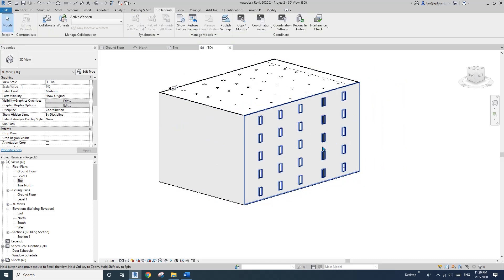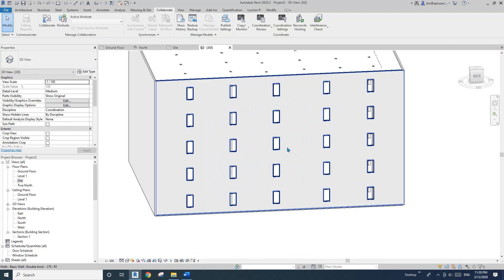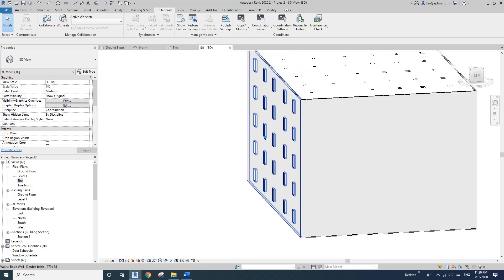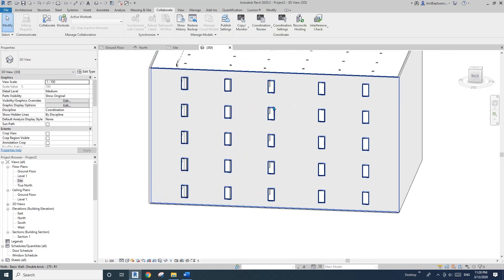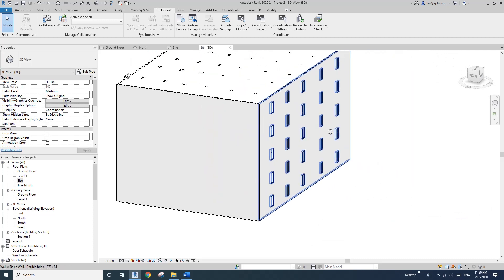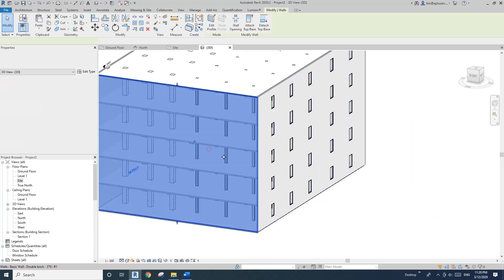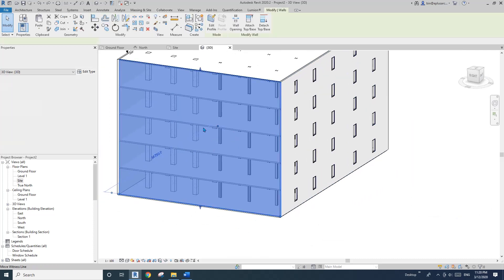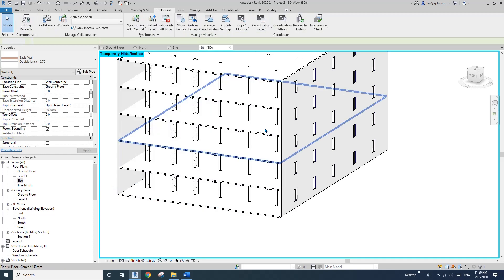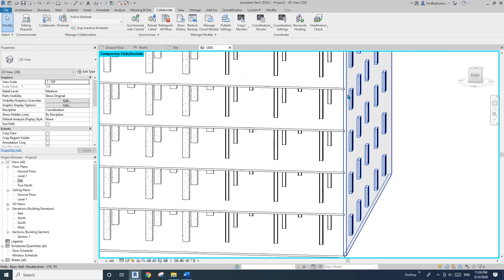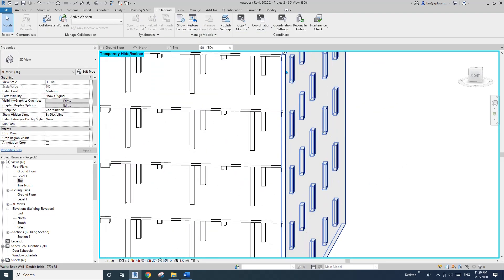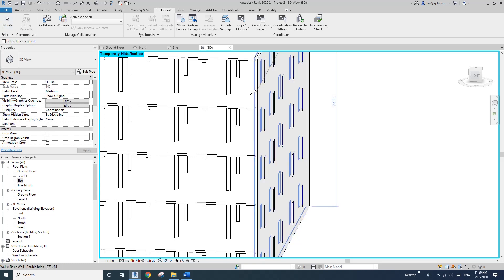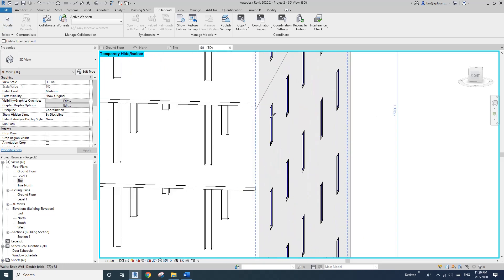And if you want to keep them while still you want to split the wall, what you can do is I'll just temporarily hide this wall. And then you can see the side of this wall and just use split tool.